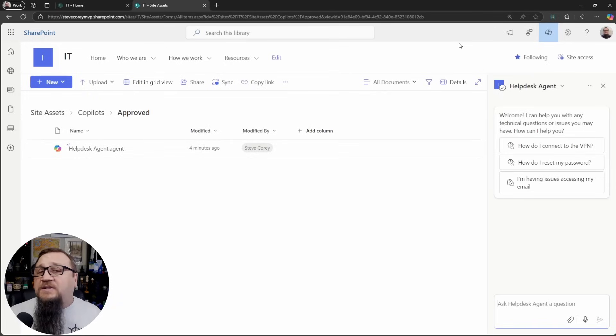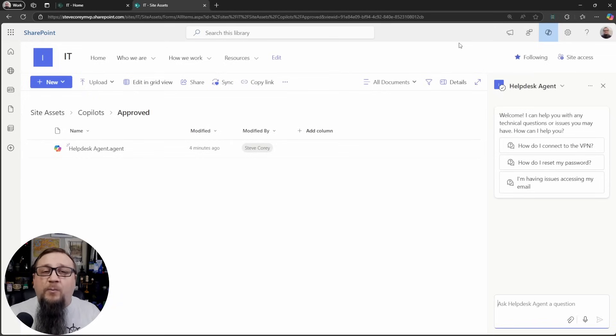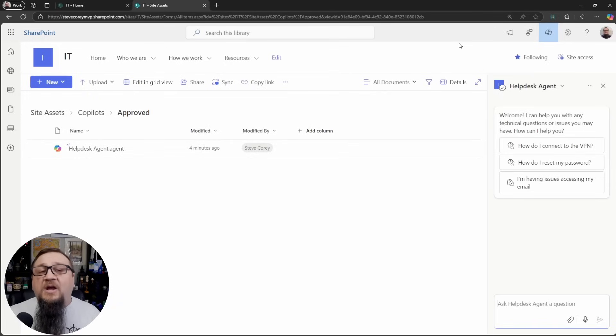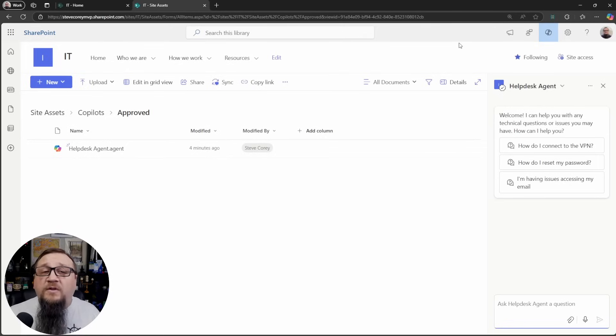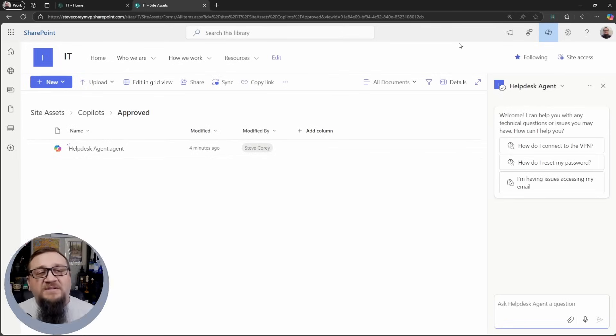Now you could create this on your, if you have an actual help desk SharePoint site, it's different than IT. You could create this, do all the things that we've just done on the help desk site. But this same process can be used to create any agent that you need with any set of instructions for how it should behave, what documents it should be using to ground on, all that kind of stuff. This is a great template that you should use and start creating these on your own.